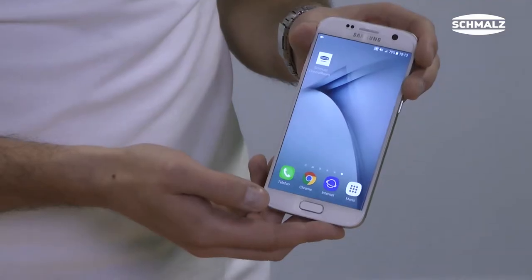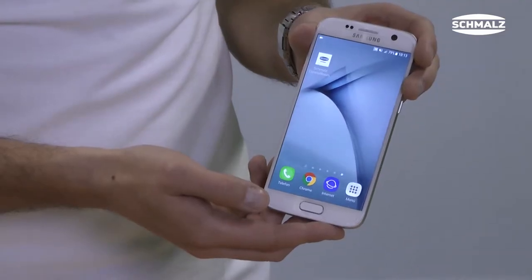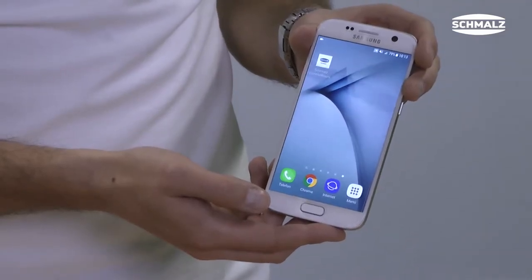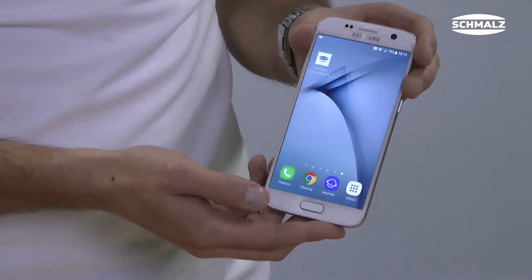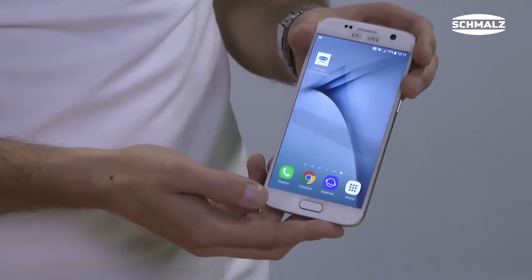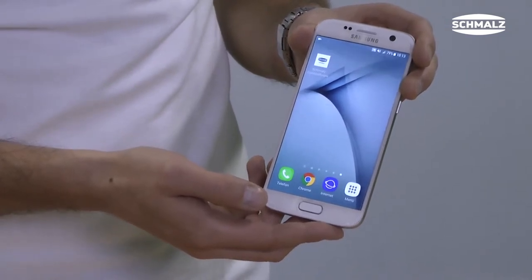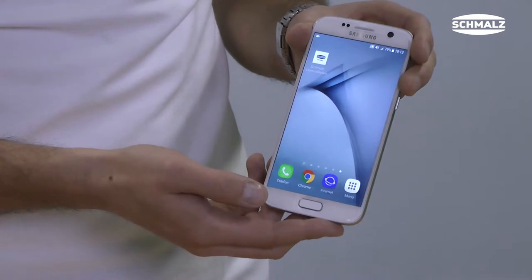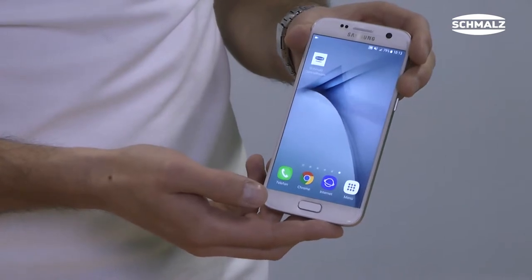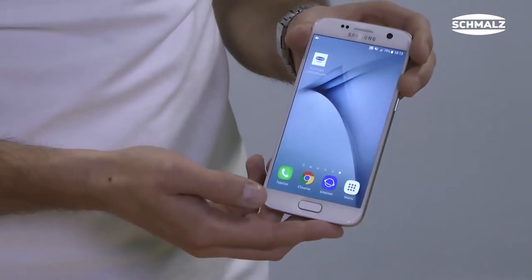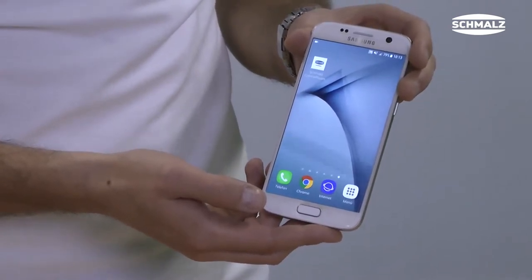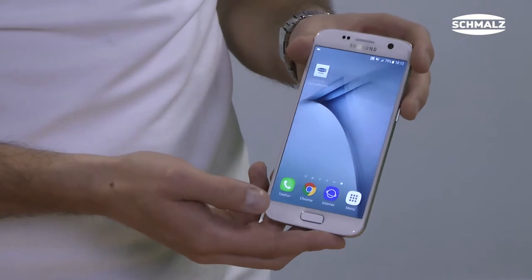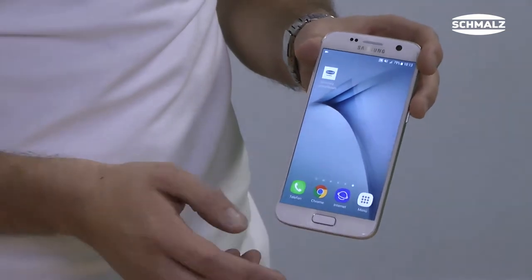The app is available in the Google Play Store. After the app has been started, the device must be connected to the vacuum switch VSI via NFC tag first. To do so, hold your smartphone to the corresponding spot on the vacuum switch, which is marked by the NFC symbol.